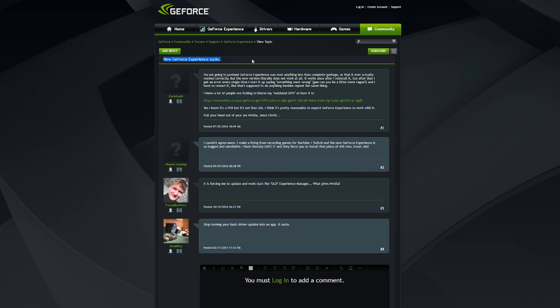The solution is to rid themselves of the plague that has become the new GeForce Experience program. The fix: uninstall GFE and install a much older version. It's actually super simple.